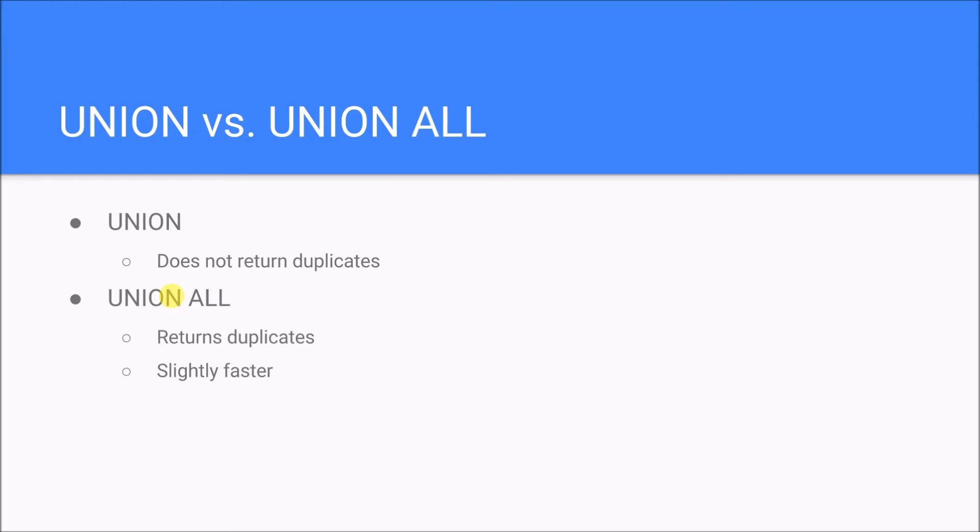Now as far as how Union and Union All are different: first, Union doesn't return any duplicates. Union All does - it gives us back everything no matter if it's a duplicate or not. Union gets rid of the duplicates.